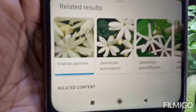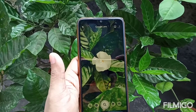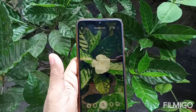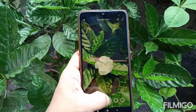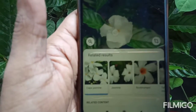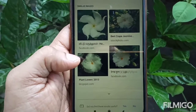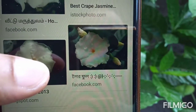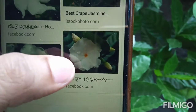Yes, the app identifies it as Jasmine. So how about this flower? I know the name — in Bengali it's called Tagore, a double variety.